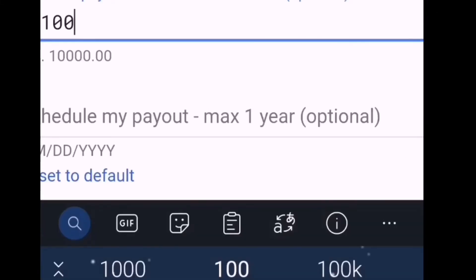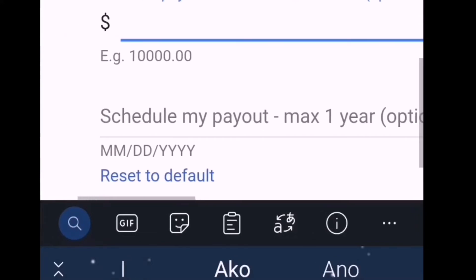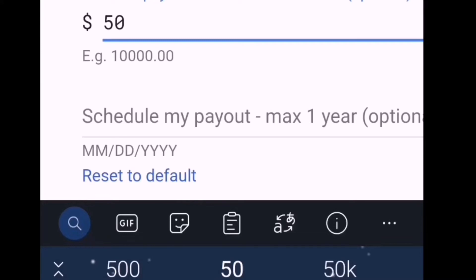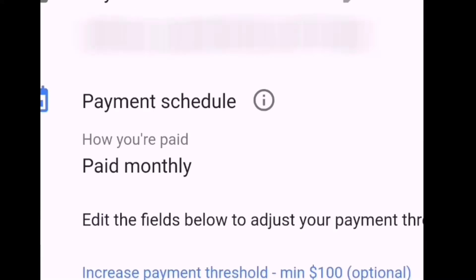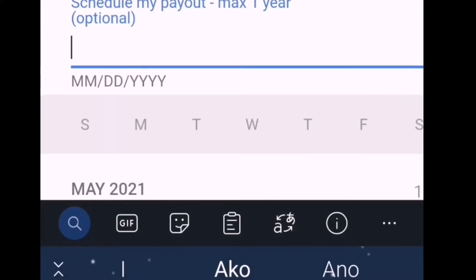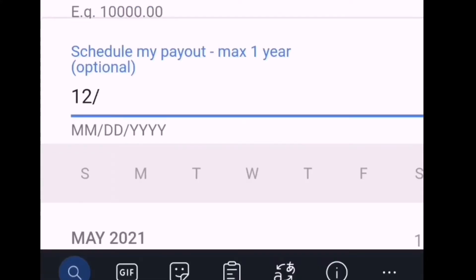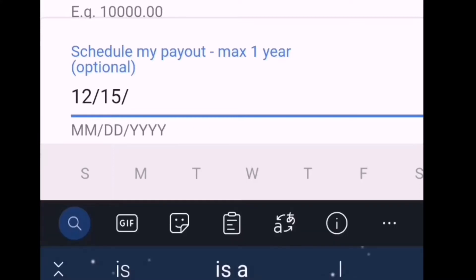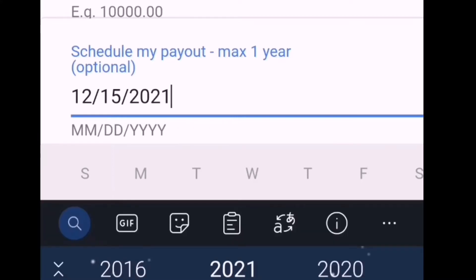Sample po nito: gusto ko, kailangan ko makaabot ng 500 dollars — 500. Yan. Ang schedule po ng payout ko ay every 6 months. Maglalagay po tayo ng month — halimbawa ngayon June. So mangyayari yun — number lang siya: 12/15/year. Schedule my payout, maximum 1 year. Gawin lang natin 6 months — so ngayong 2021, yan ang magiging schedule ng payout ko. Yan, gusto ko ipunin.